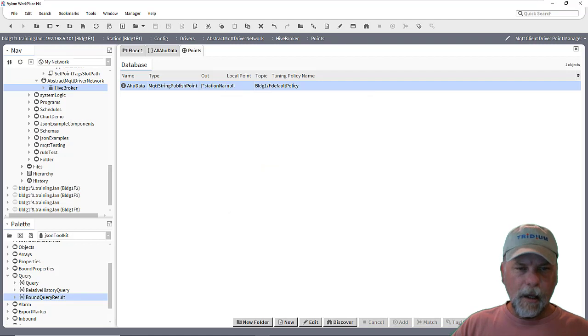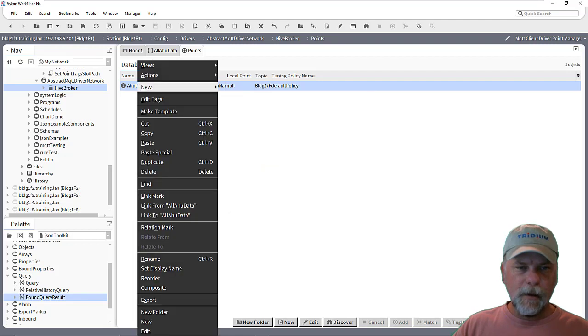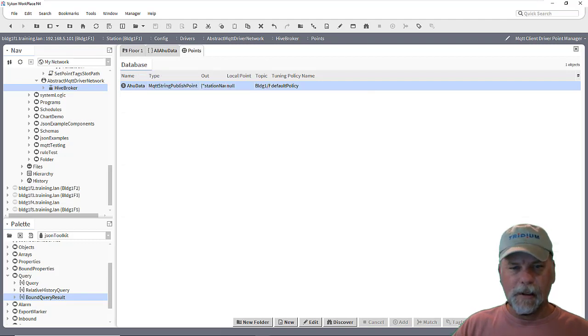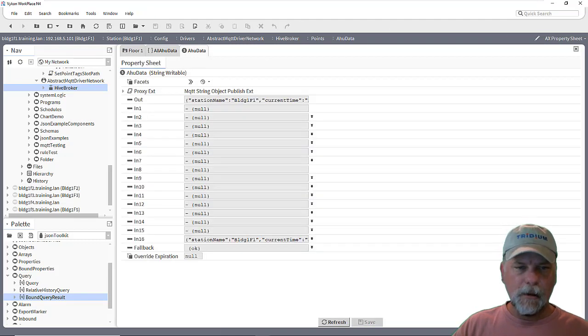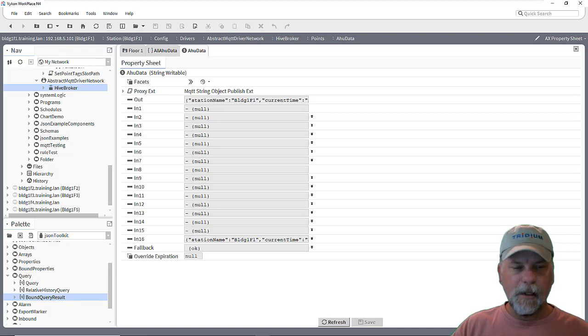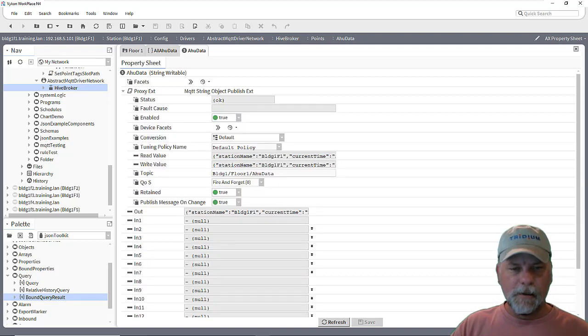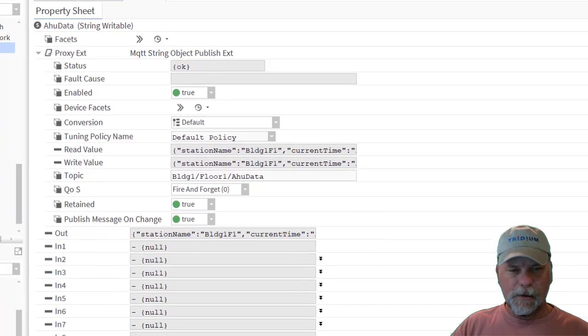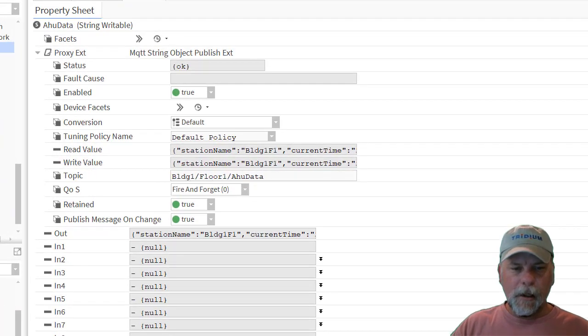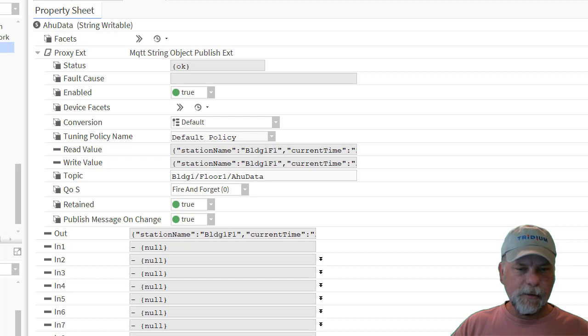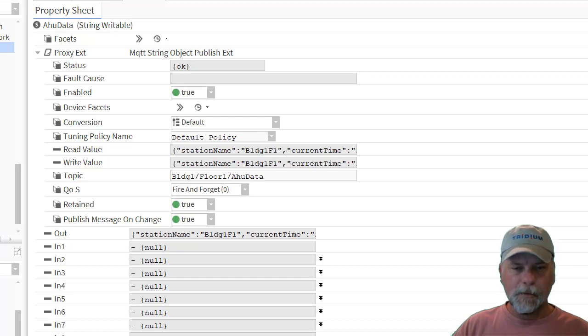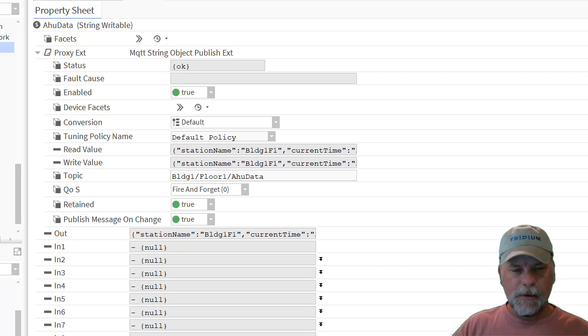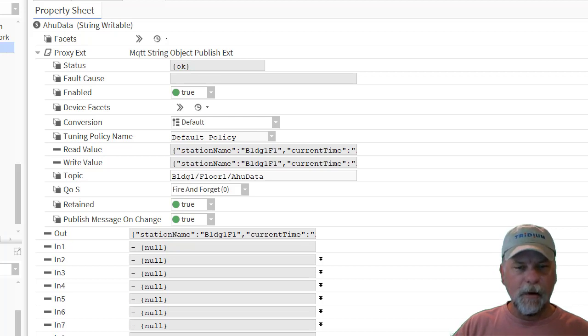And when you look at these MQTT proxy points and we look at the proxy extension, there's a few properties that you might want to consider editing. There's publish on change, which defaults to true and this retained property as well. And then there's a QoS here as well, which by default is set at fire and forget, which means the publisher is just going to send the message and assume it gets to where it's supposed to get to.